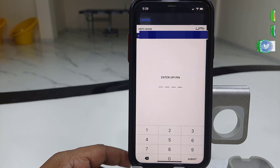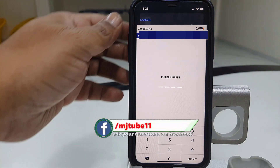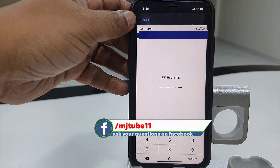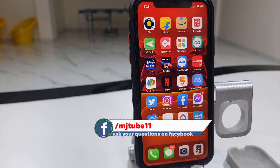This is the easiest way to add more than one account to your Google Pay app. Thank you for watching guys, catch you in the next video. Please like, share, and subscribe. Thank you very much.